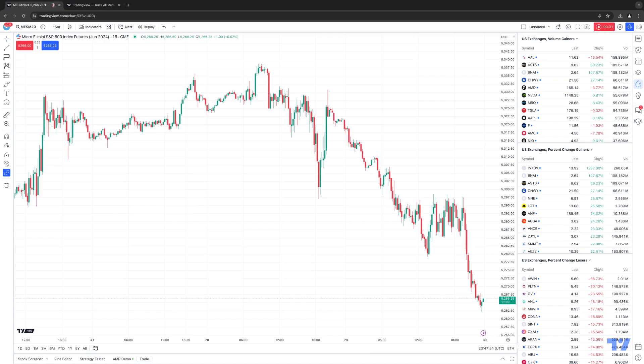Hello, welcome fellow traders. A&P Futures here presenting another how-to video. In today's video, we're going to cover some very basic features of the TradingView charting application as far as customizing your chart — how to change timeframes, how to access different chart types, how to add indicators, as well as drawing tools.